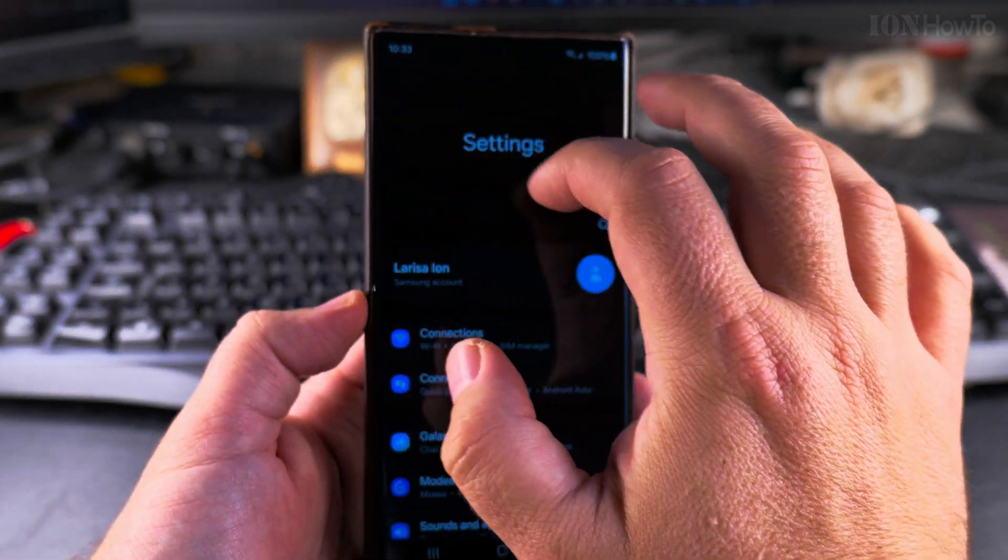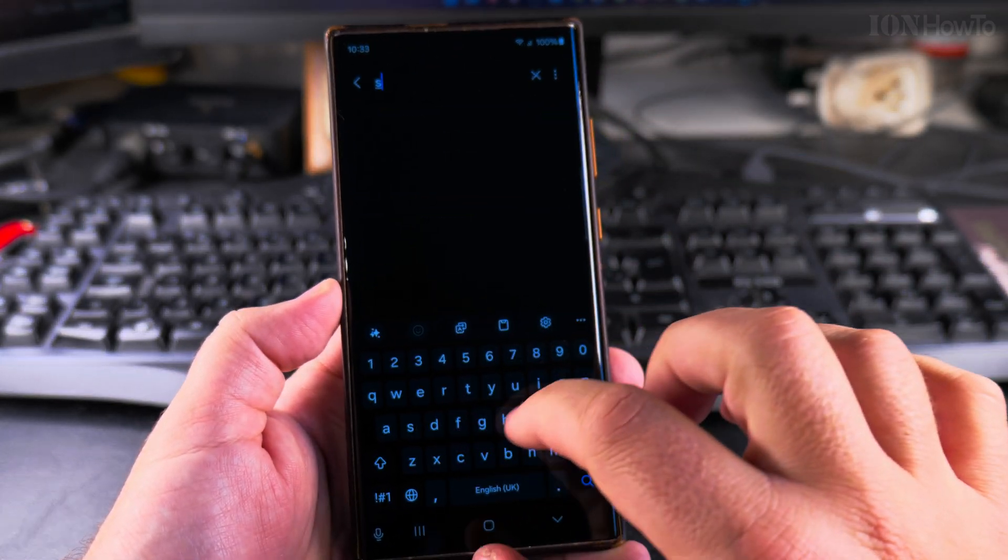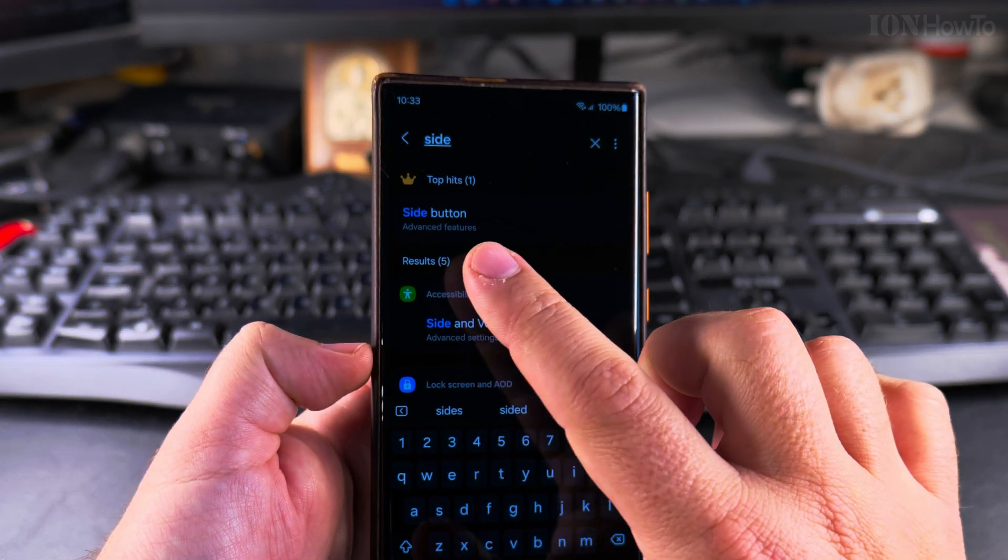To disable it you go to the settings and search in the settings for side button.